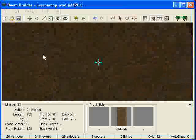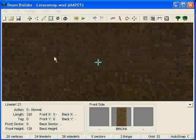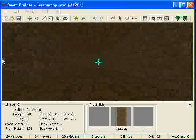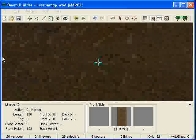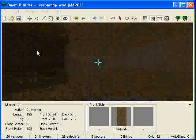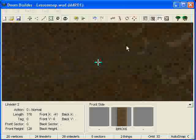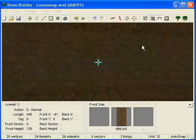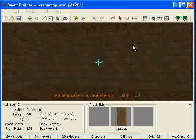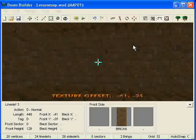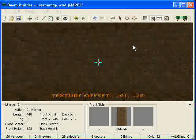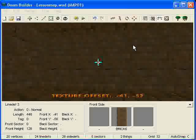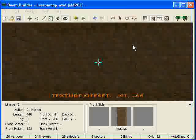So basically, it's an auto-align is what it is. You can also auto-align in the Y axis, say I want to scroll this down, oh, about 64.